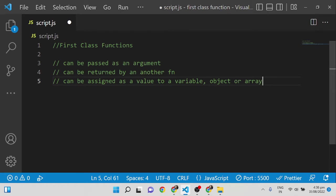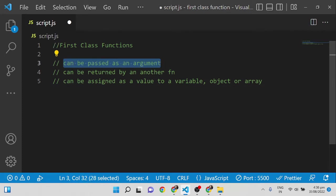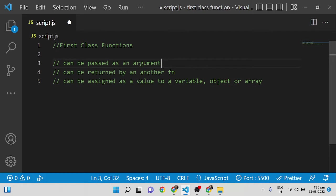Whatever we can do with variables, we can do with functions also. This is called first-class functions. In JavaScript, functions are named as first-class citizens — they can be passed as an argument, returned by another function, and assigned as a value to a variable, object, or array.